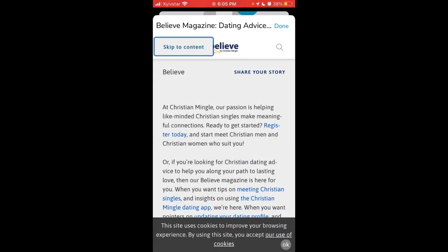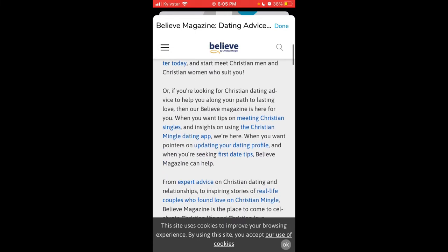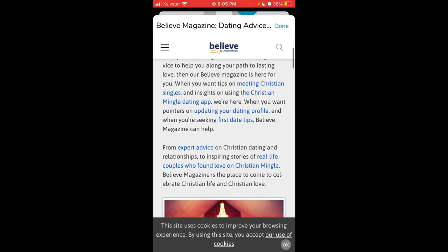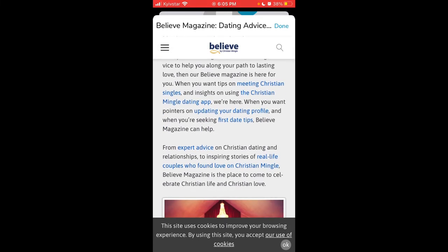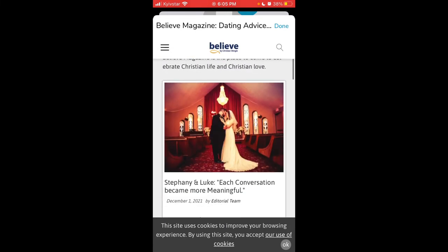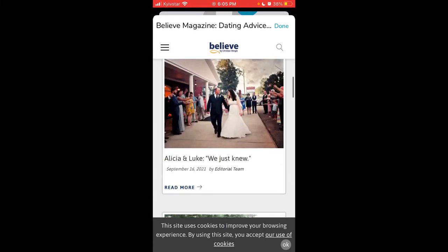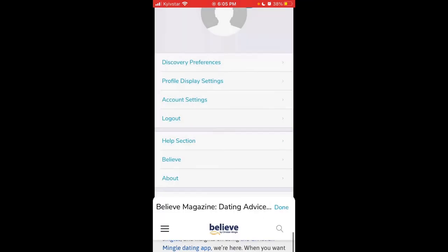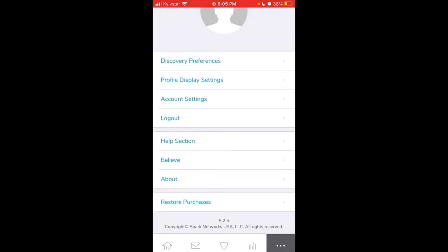There's Believe magazine from Christian Mingle. Their passion is helping like-minded Christian singles make meaningful connections. You can register today and start to meet Christian men and women who suit you. Or if you're looking for Christian dating advice to help you along your path, Believe magazine is here for you.